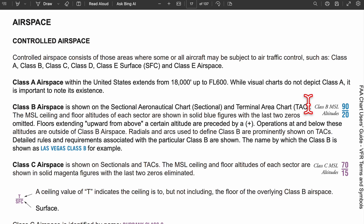Controlled airspace includes class A, B, C, D, and E. For class E, there are two main types: class E surface level and class E airspace. We'll go more in depth on that in a second.